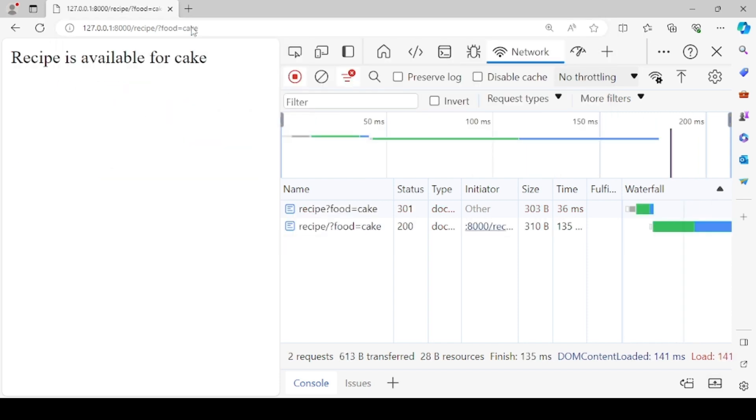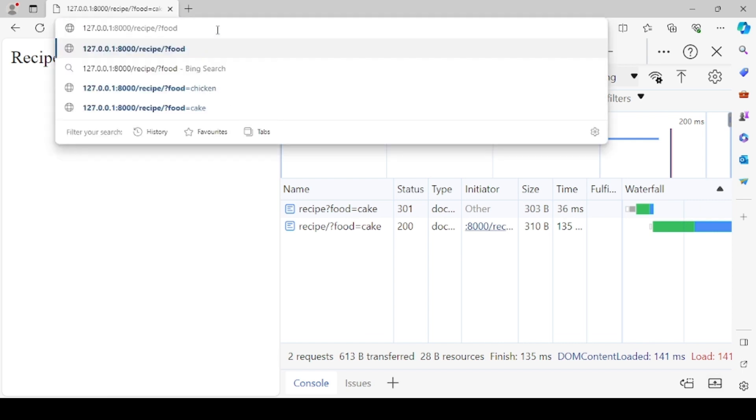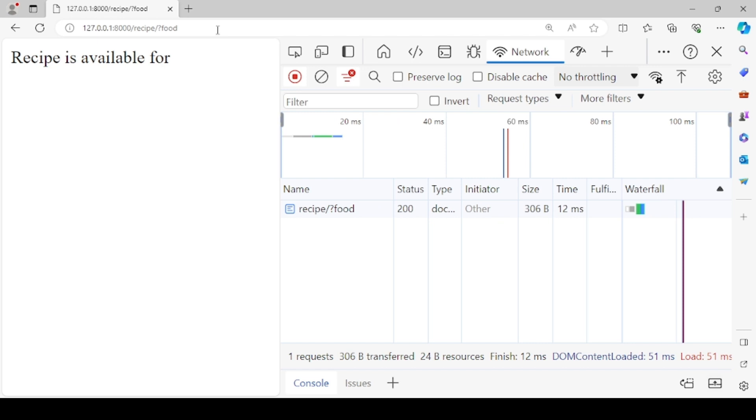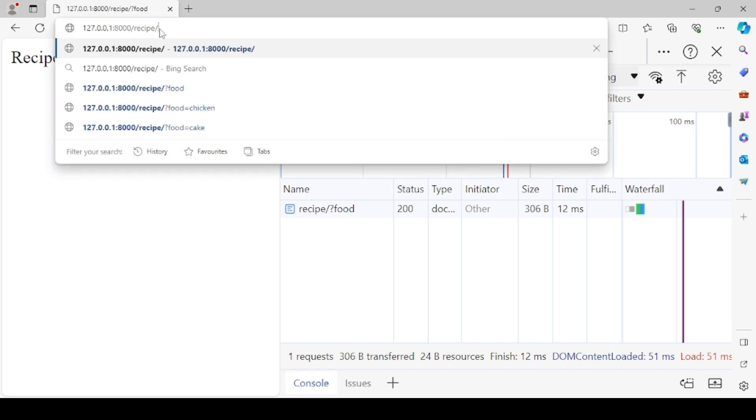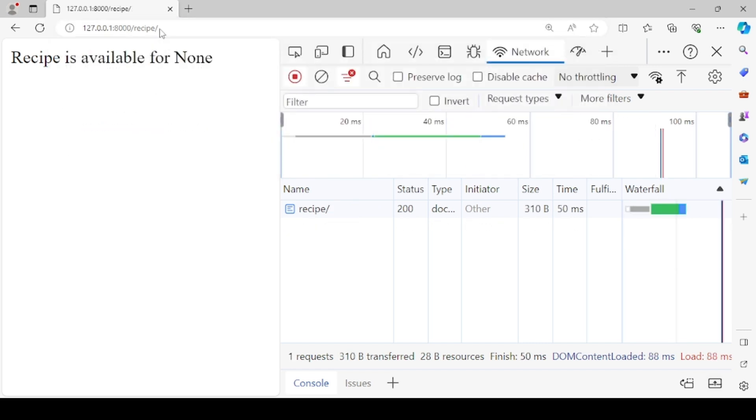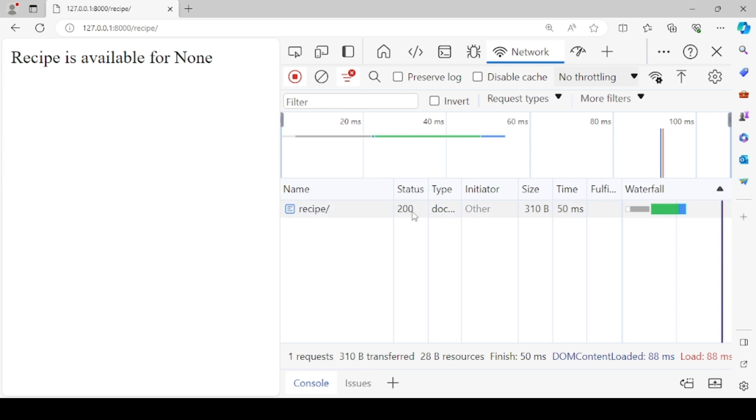So I'll be going to recipe and question mark food equals to, let's say right now I'll be writing cake. Recipe is available for cake. But what if I don't specify anything, let's say I'm simply writing food, so it will not print anything. Even if I don't write food, it would specify recipe is available for none. We need to resolve this and you can also see that the status code is also 200.